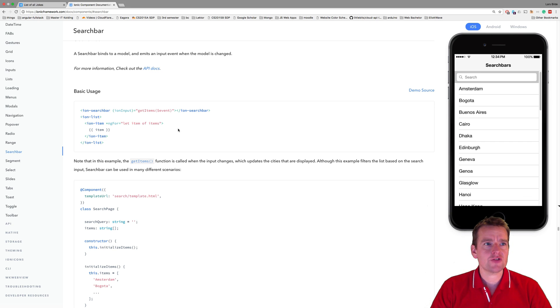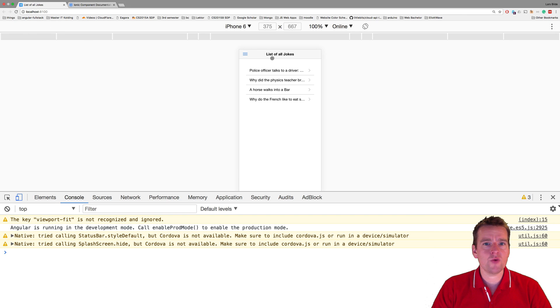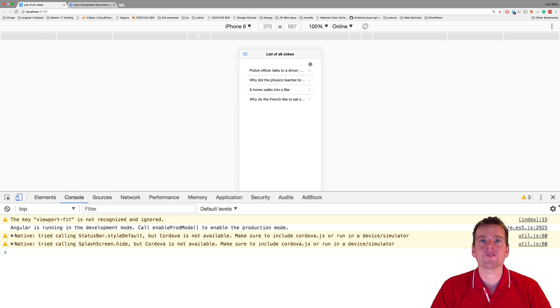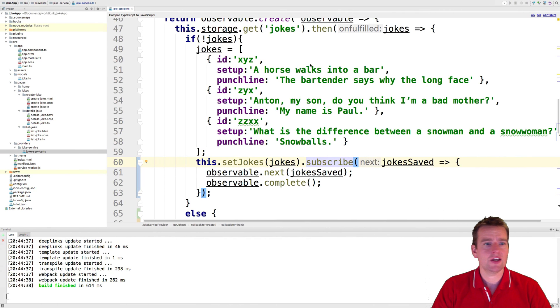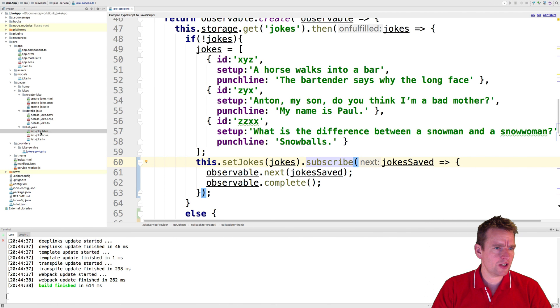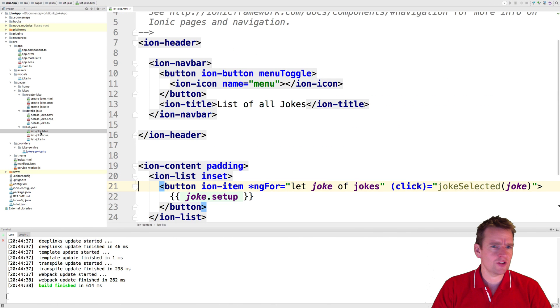So let's try and start out with just adding it somewhere in our code. Now we want it above the list of jokes, so we're going to go into the list of joke page. And that's right here, list joke page, jumping into the HTML for that guy.